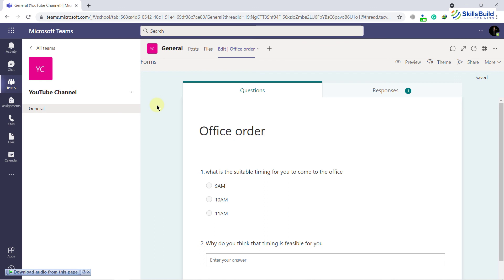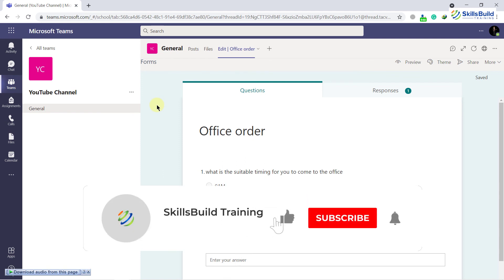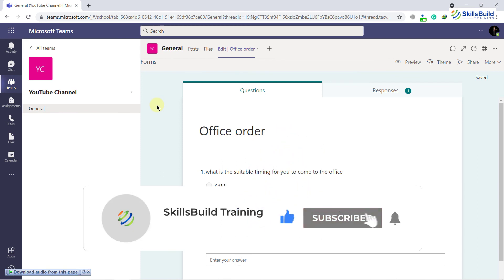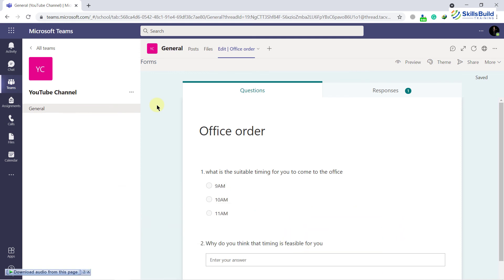That brings us to the end of today's video. I hope you now have a better understanding of how to use Microsoft Forms in Microsoft Teams and have learned a lot of new things. If that's the case, please leave a like, subscribe to our channel, and press the bell icon. If you have any questions, leave a comment below and we'll get back to you as soon as possible. Until the next video, take care.